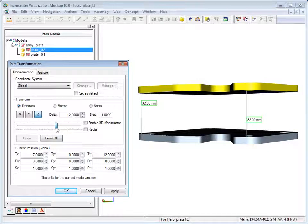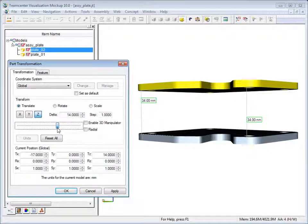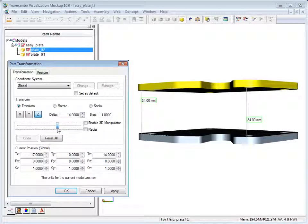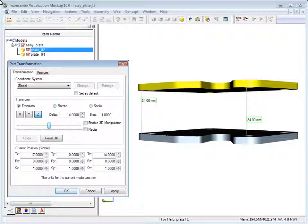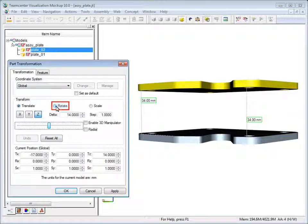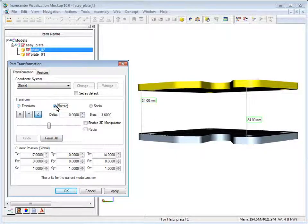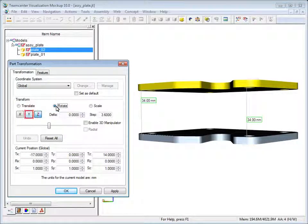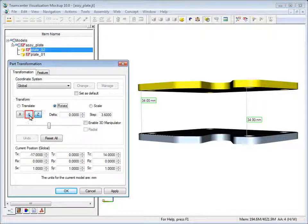As the plate moves, the measurements dynamically update. Now click rotate to change the transform mode and select the Y axis.